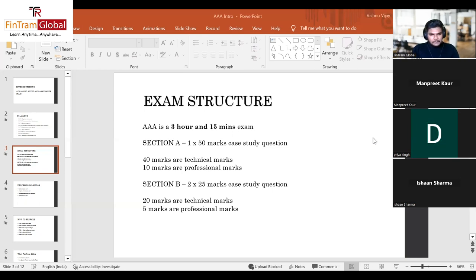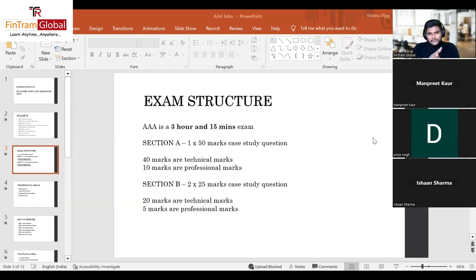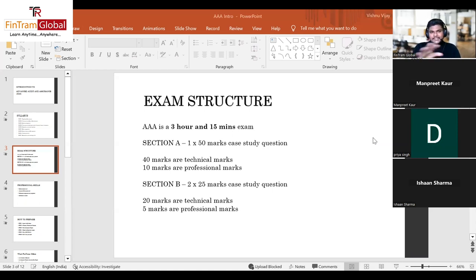Each of the two 25-mark questions in Section B is comprised of 20 technical marks and 5 professional marks. Total technical marks available in the exam is 80, and the remaining 20 marks are professional marks. To be clear, scoring professional marks is not about writing something extra — it's about the structure, clarity of presentation, and the relevant points you include in your answers.